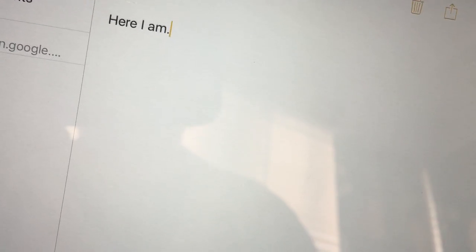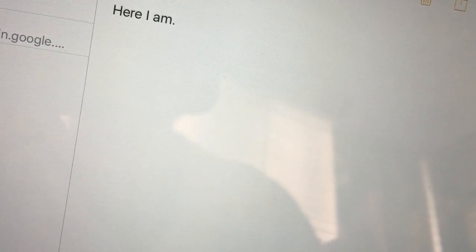And then I want to write tēnā koe. So capital T, E, and it doesn't work.